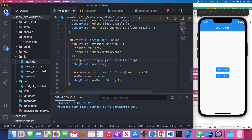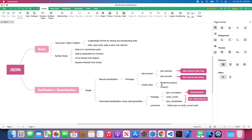That's the manual approach to converting a JSON string into a model class and back. However, it becomes tedious when you have many model classes, since you have to write fromJson and toJson for every single one. Let's introduce the automatic serialization approach using a third-party library.